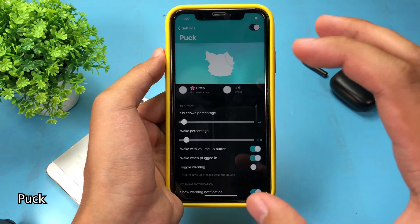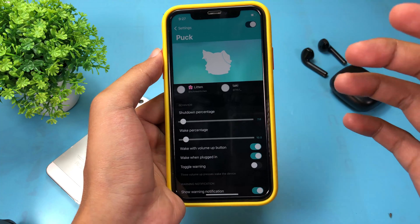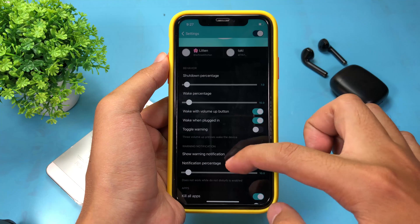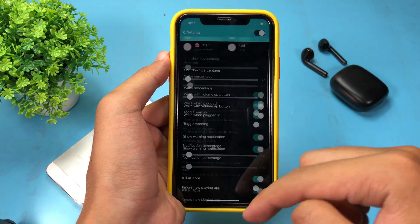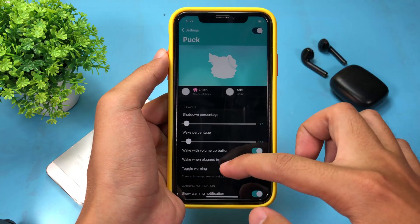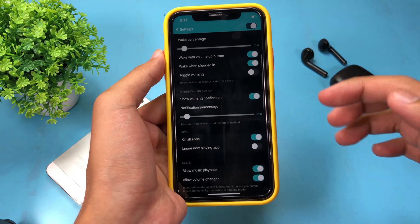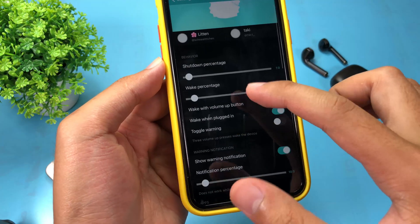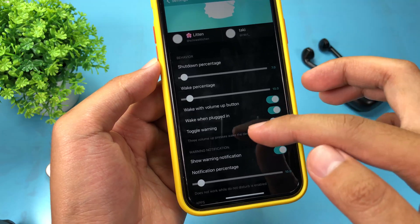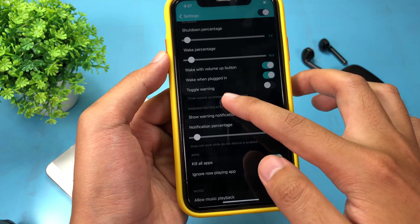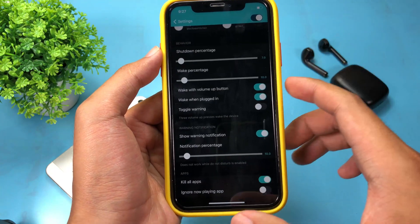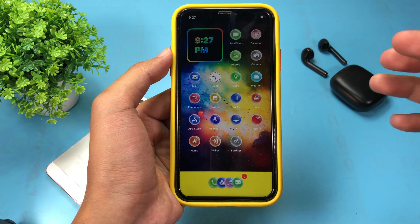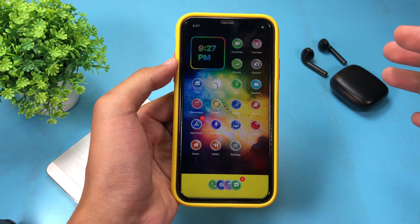Lastly, there is a tweak that prevents your phone from shutting down. As you know, with unc0ver or checkra1n, whenever your phone shuts down you need to jailbreak again to use tweaks and themes. With this tweak, if your battery is low it will sleep but not shut down. You can set the shutdown percentage and wake-up percentage, and use the volume up button to wake the phone so you can charge it without a full shutdown.